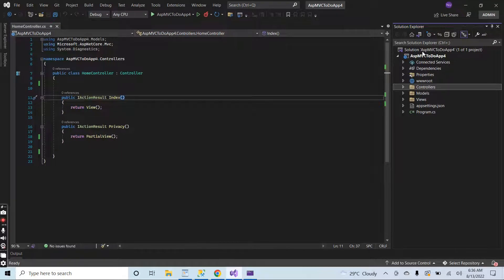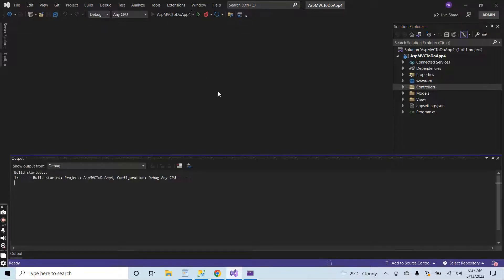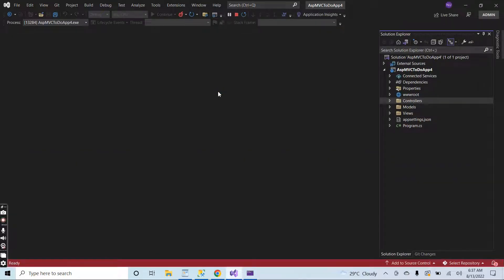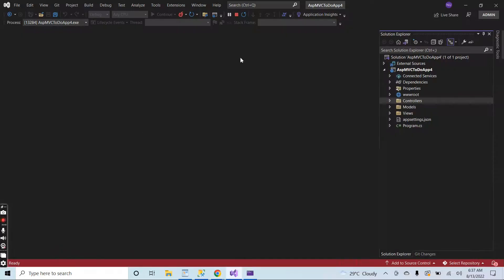I have created a project with the .NET 6 version in my previous video. If you have no knowledge about how we can create the project, then you can just watch the previous video. So it is just a very simple ASP.NET MVC application. Let me run the application.